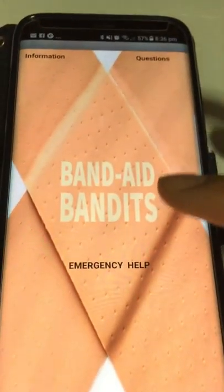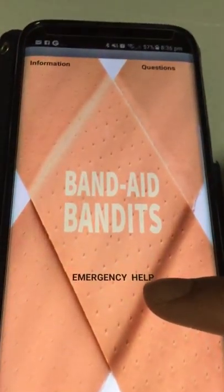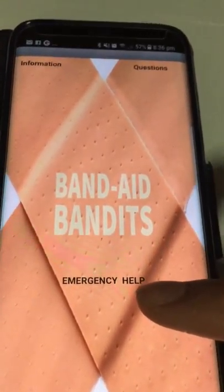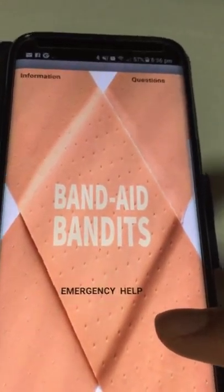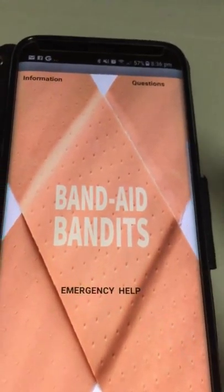Just so you know, emergency help is also under construction. That's all for Band-Aid Bandits. Thank you.